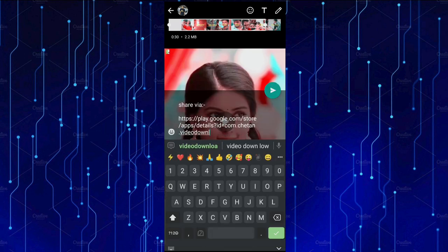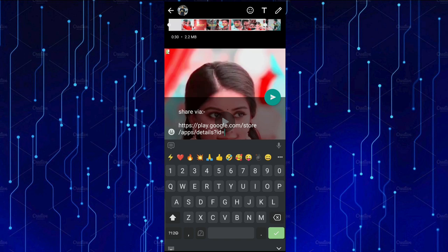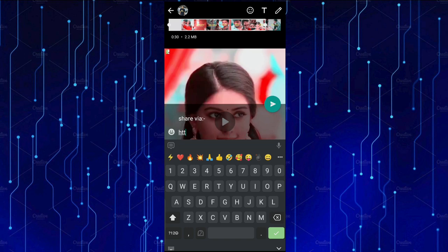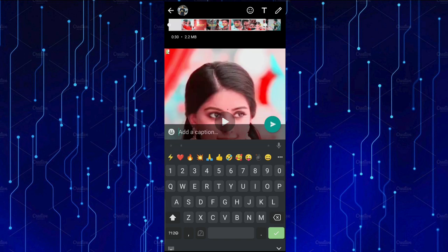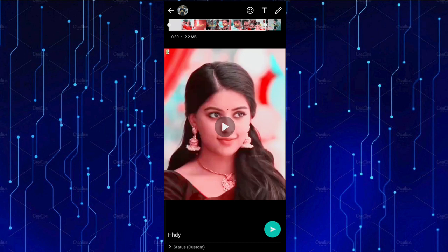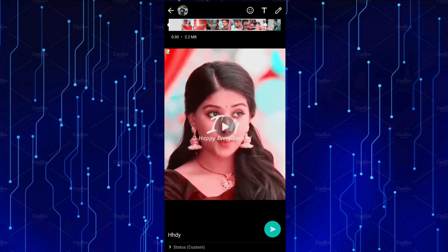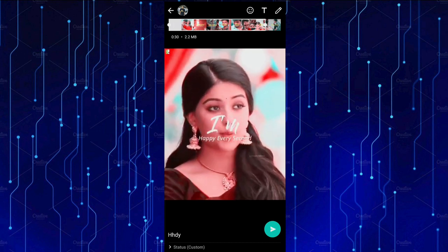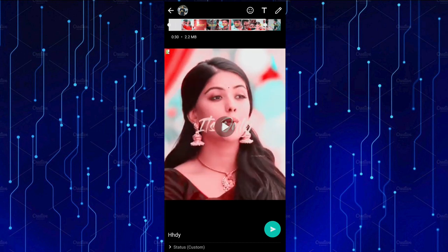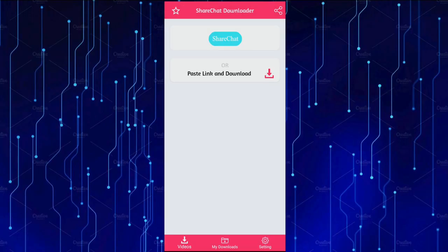If you have a watermark in this video, you will be able to send it via the description below. If you have a simple way to send it, check out the links in the description below.